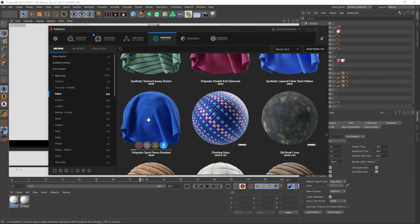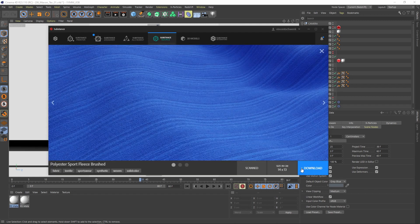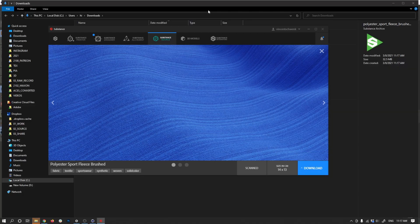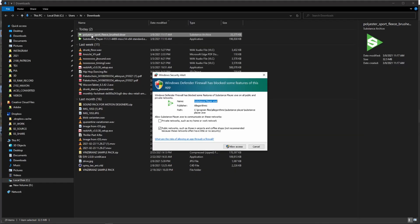I'll just quickly show you how that works. Let's click download and I need the sbsar file. Nice, so the download is done and I'll directly go into my download folder and you can see that's the file.